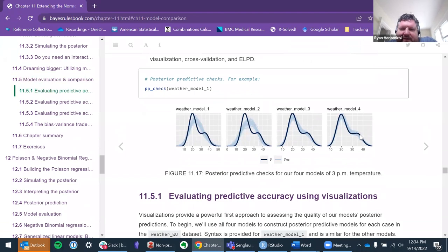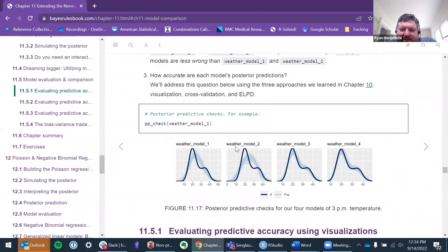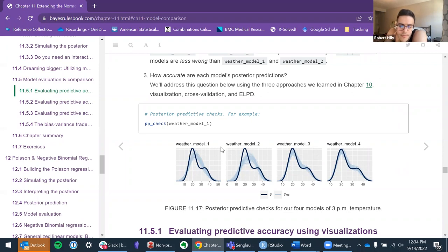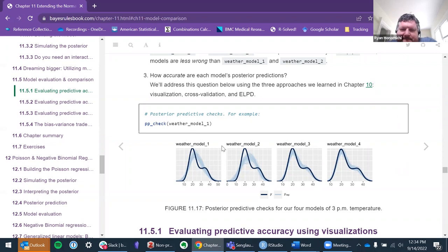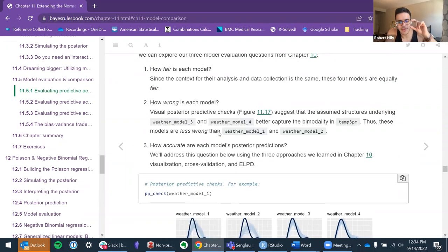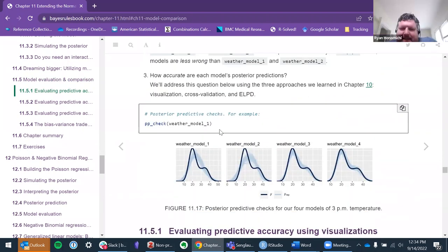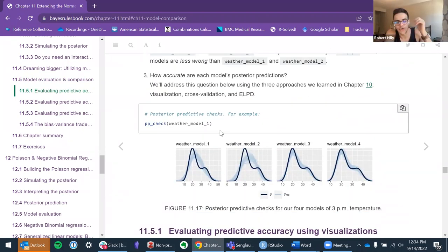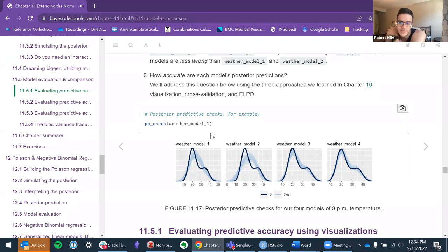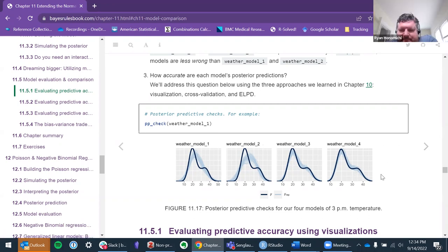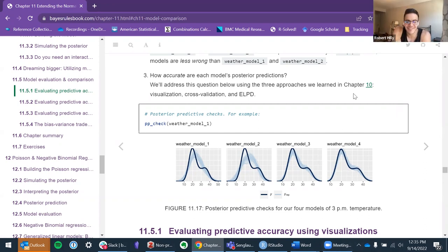What's your take on the posterior predictive checks? I'd say models three and four look the best. They fit the data because they capture that little bit of bimodality, whereas the first two just assume it's more normal. The latter two actually get that second little peak to the right of the distribution. Model four seems to be the best.